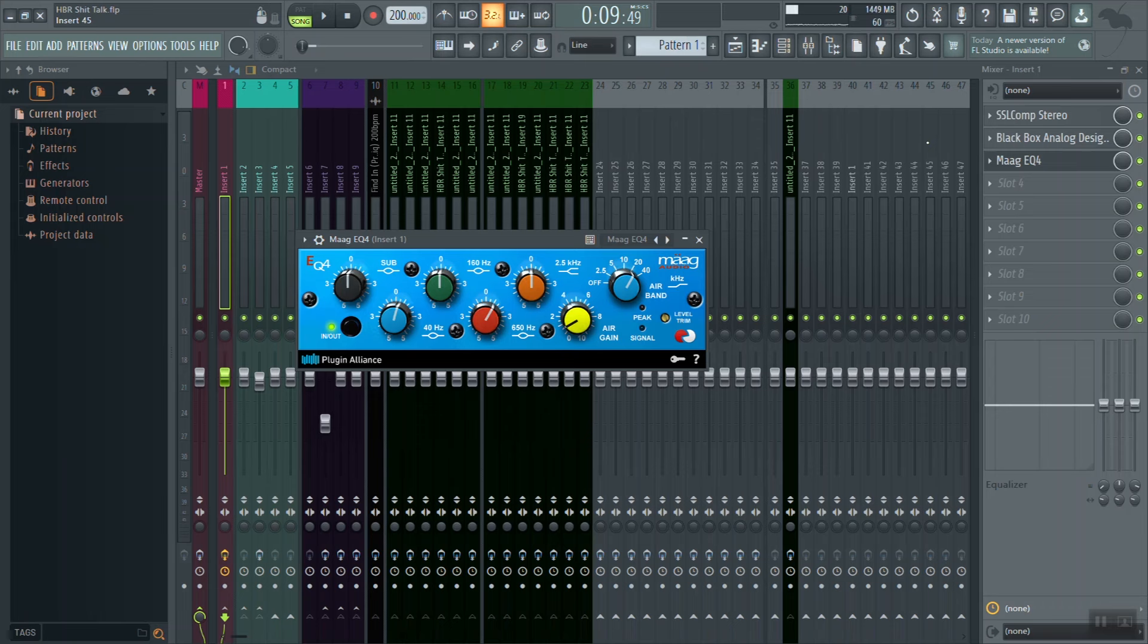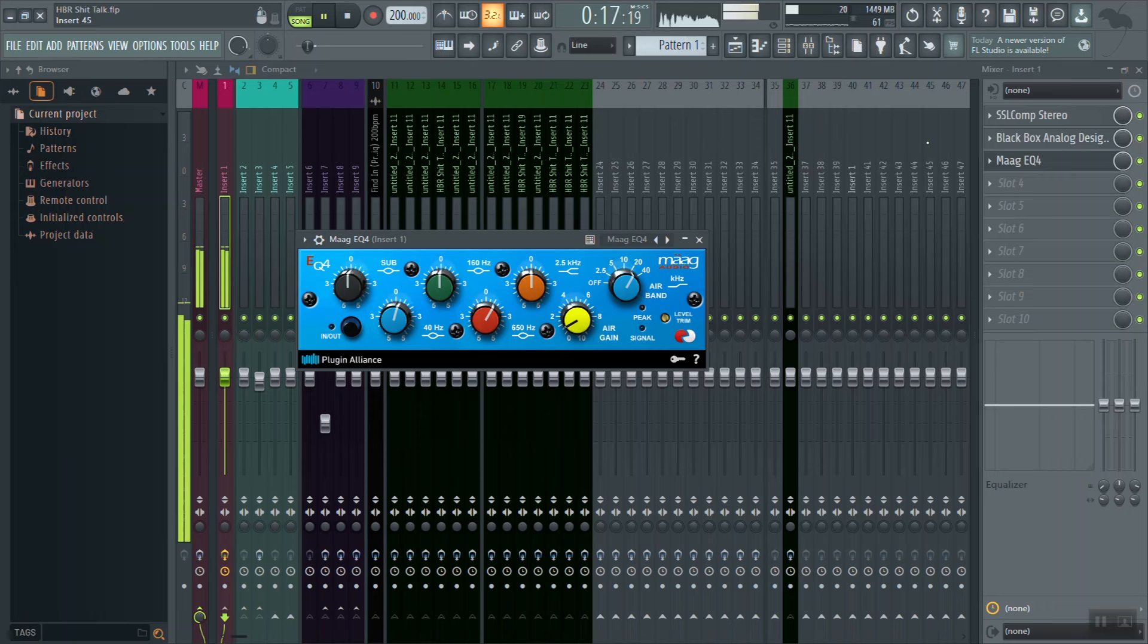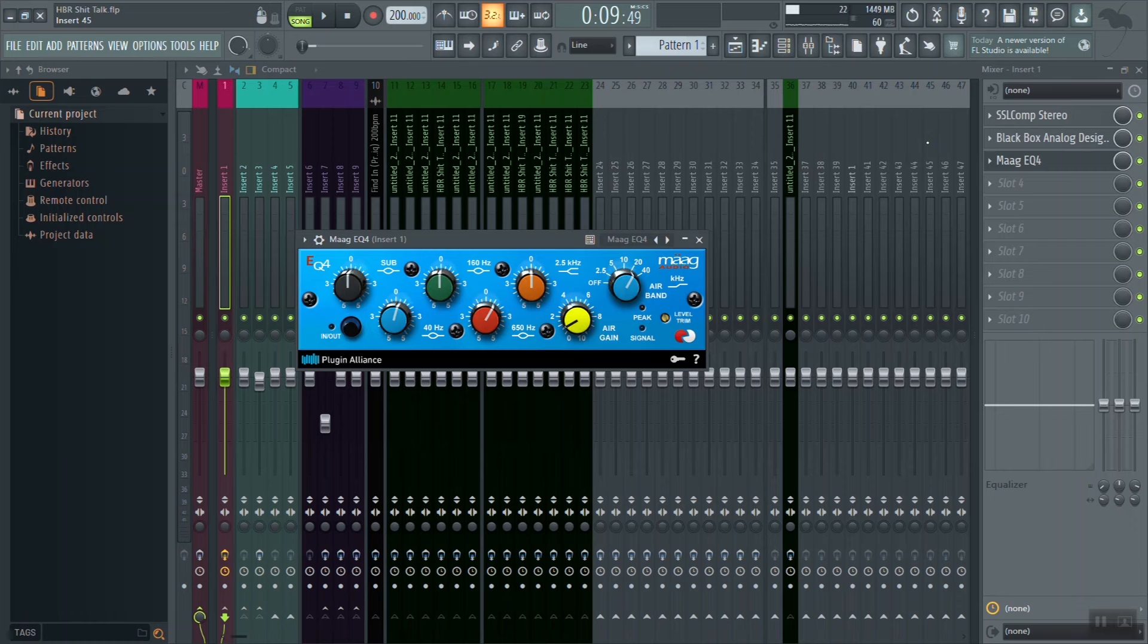Now let's go ahead and give it a full A/B. This is without the EQ, no gain stage. This is with the EQ, no gain stage.